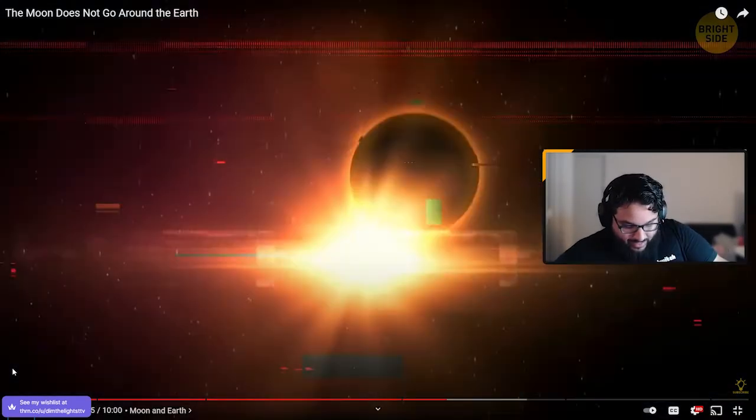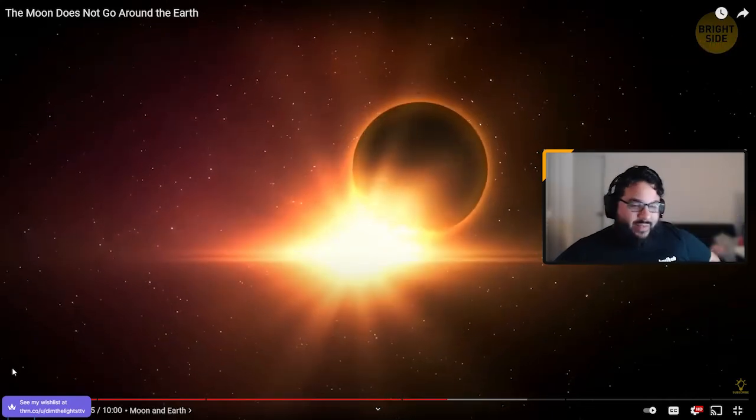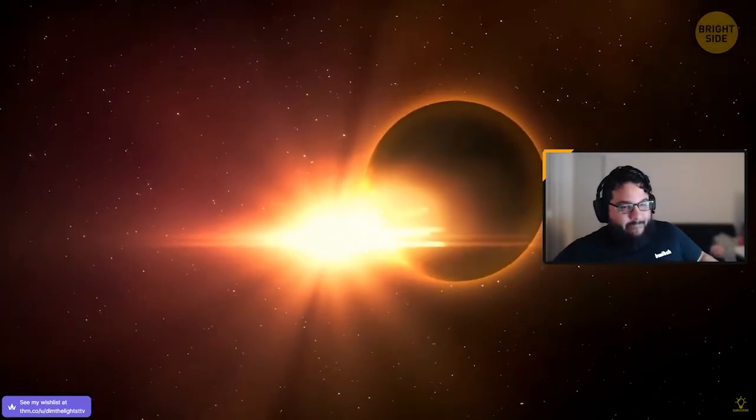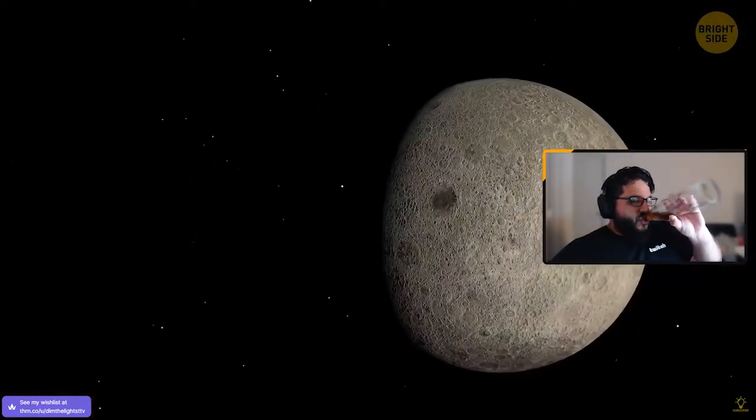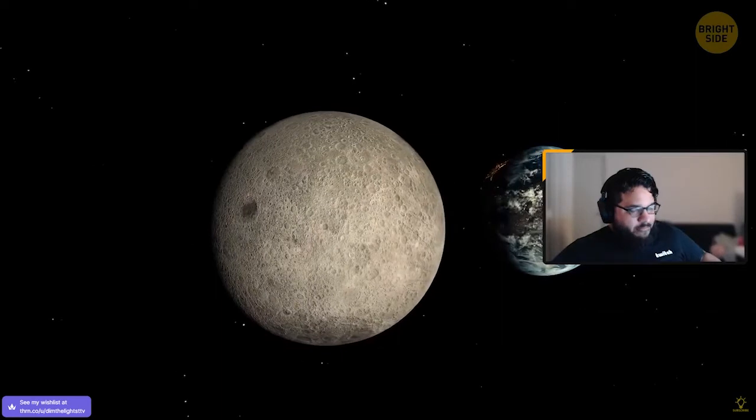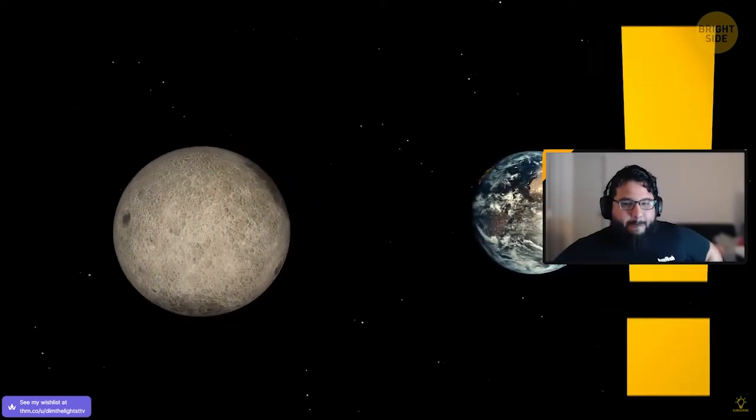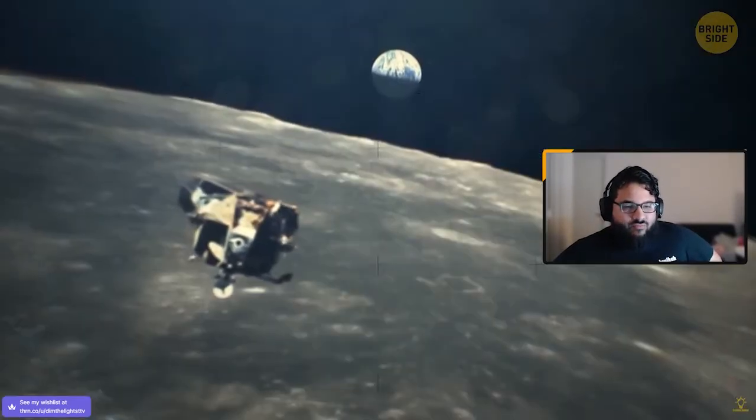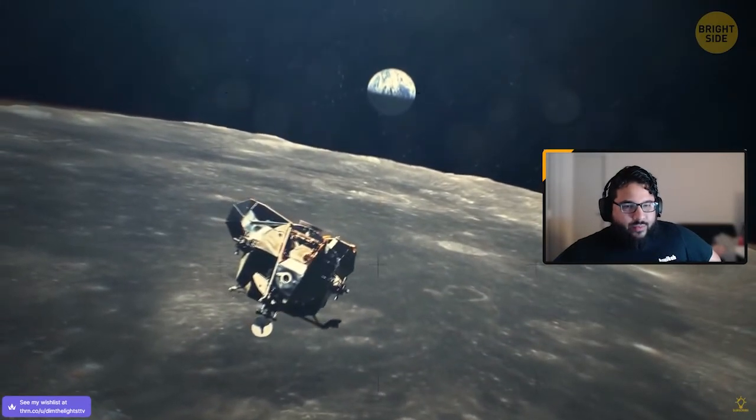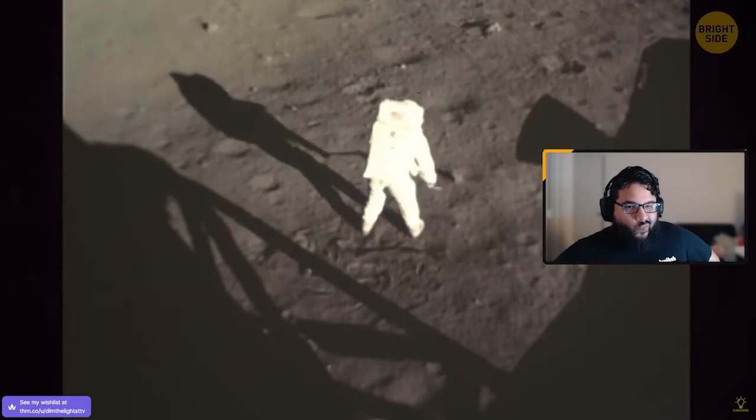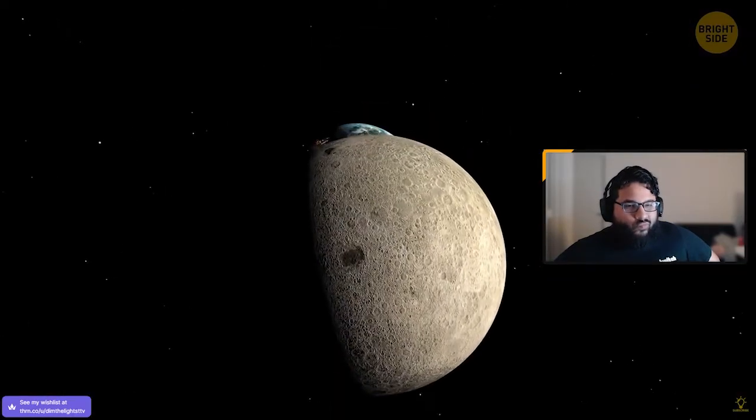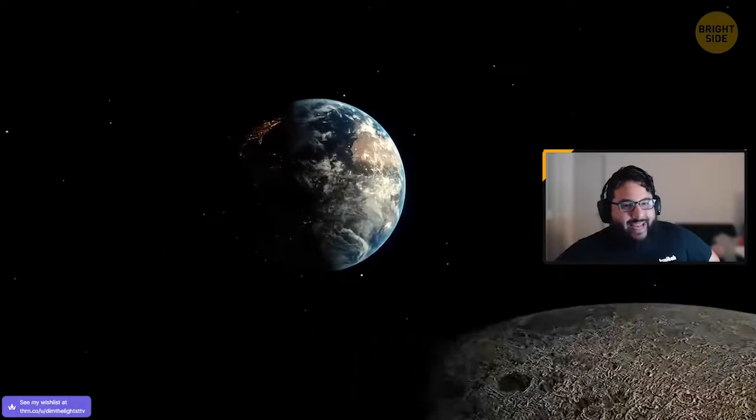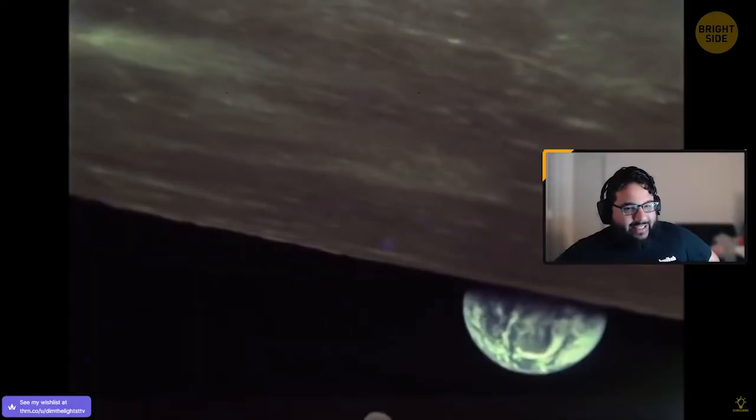People still believe the earth is flat. Please, people are dumb. Yeah, I completely agree. This is all technicalities, chat. All technicalities.